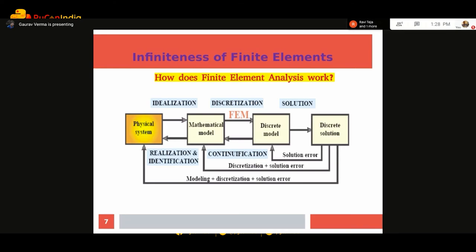How do we go through this? We take a physical system — let's take a car. We model that car on a computer, then divide the whole model into small elements. Using those elements, we solve for each element, finding whatever the loadings are on that element. Then we combine the solutions of all the elements and get the solution for the whole car. This is how finite element basically works.